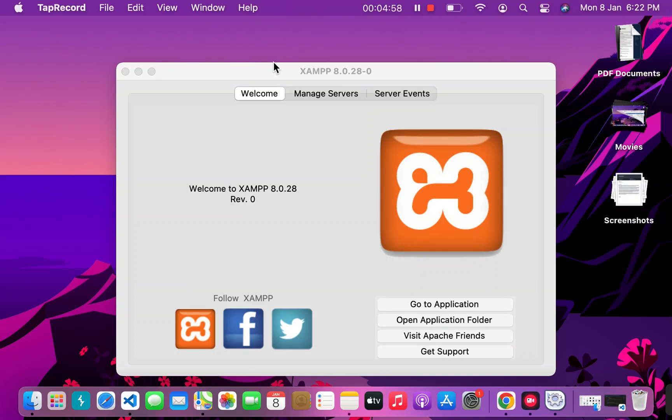Hello everyone and welcome back to my channel. In today's video, we will learn how to use the XAMPP server in your Mac OS—that is, how you can run a website on your XAMPP server.